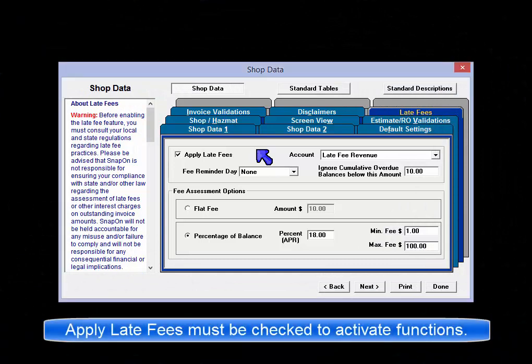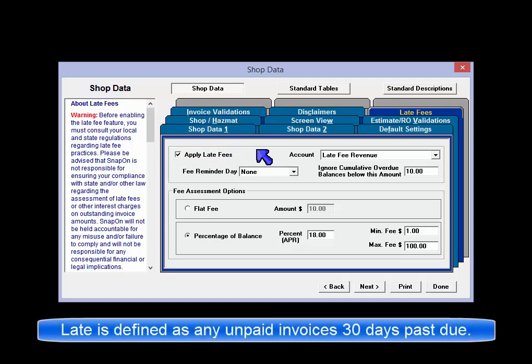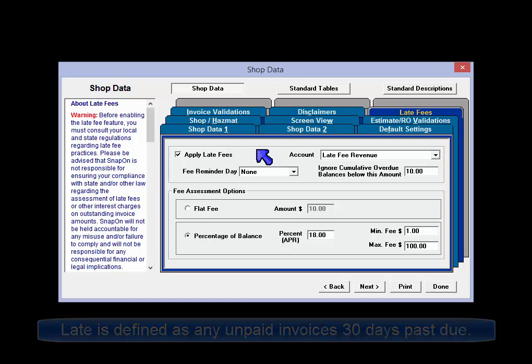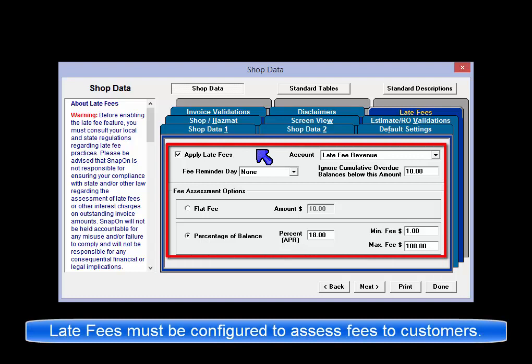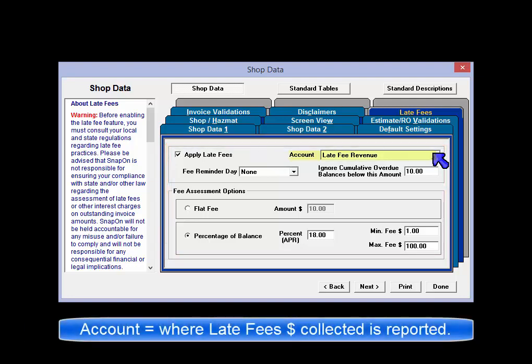Late fee setup provides access to late fees configuration. Apply late fees must be checked to activate late fee functions. Late is determined to be 30 days past the posting date of any outstanding invoices. You must set the parameters below for fees to be properly assessed to any customer accounts that are now considered overdue. The account is defaulted to record the late fees revenue as collected in a separate GL code for reporting purposes.